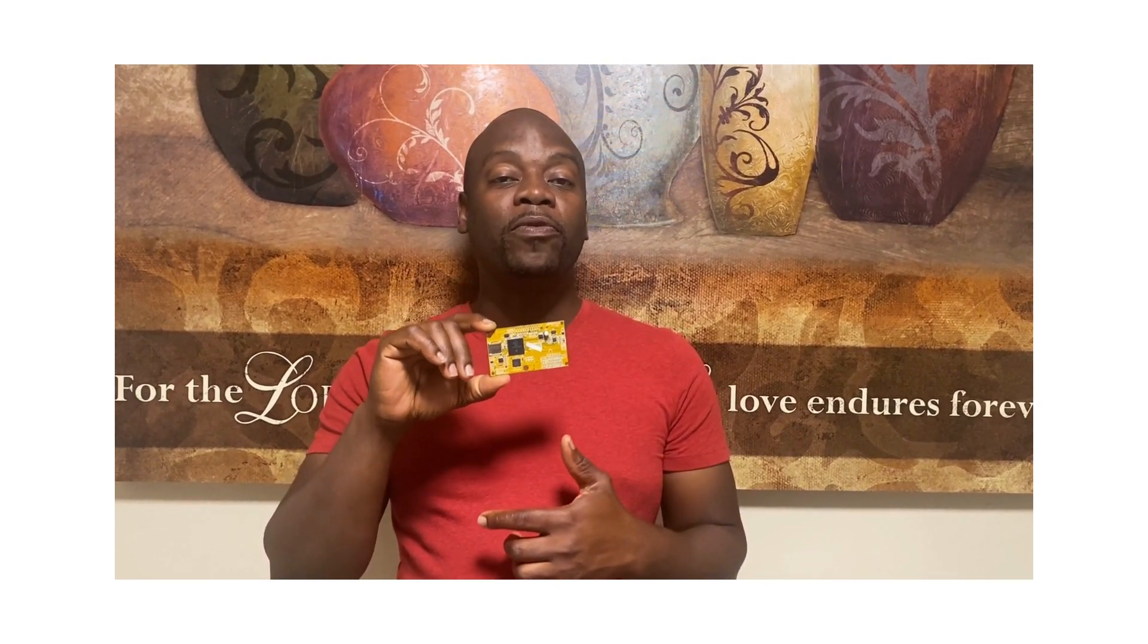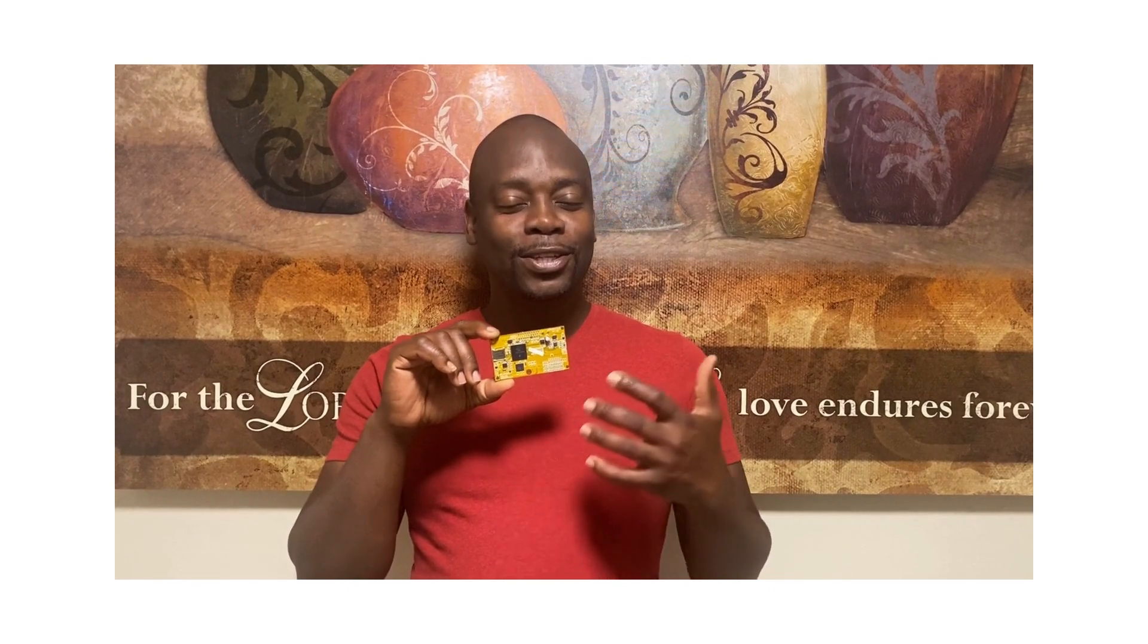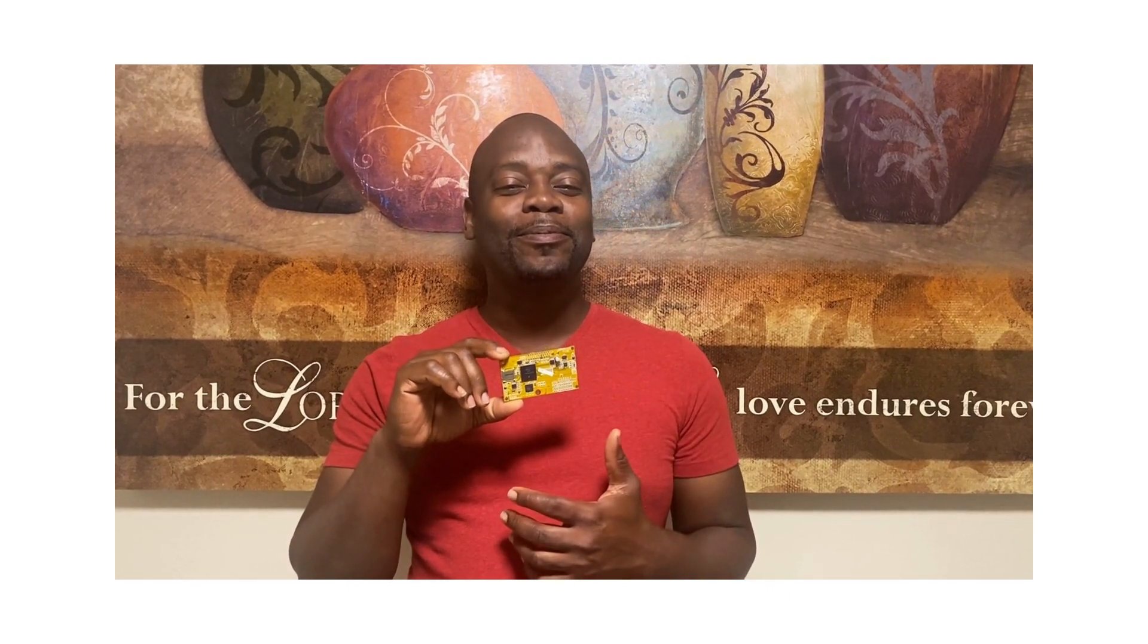Thank you for watching the video. Please remember to like, share, subscribe, and comment. See you next time.